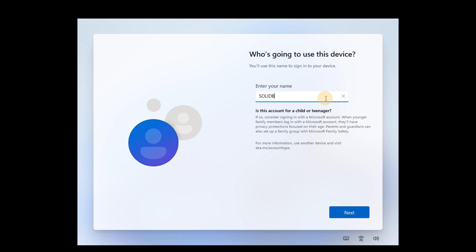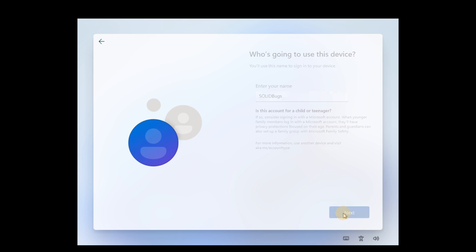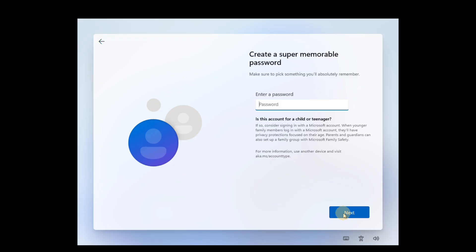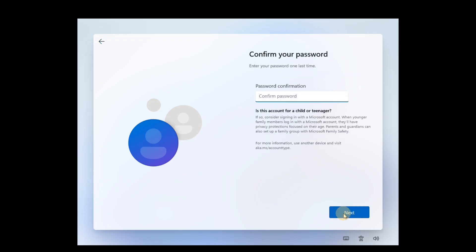Now simply enter a username and password to create a local user account, and you'll be able to complete the Windows 11 setup process without needing a Microsoft account.